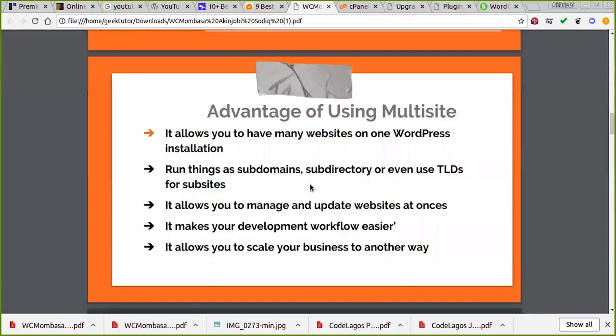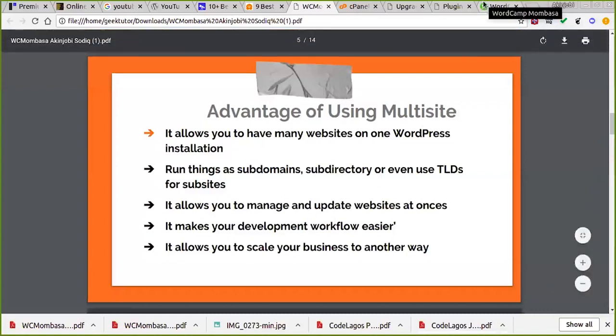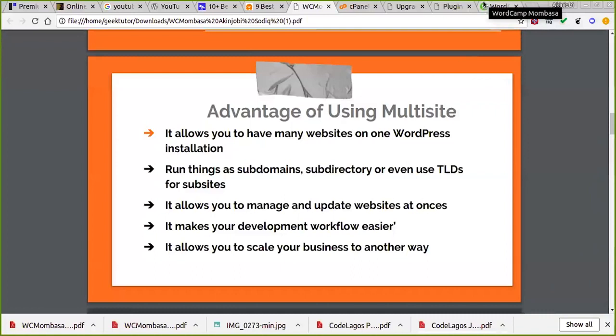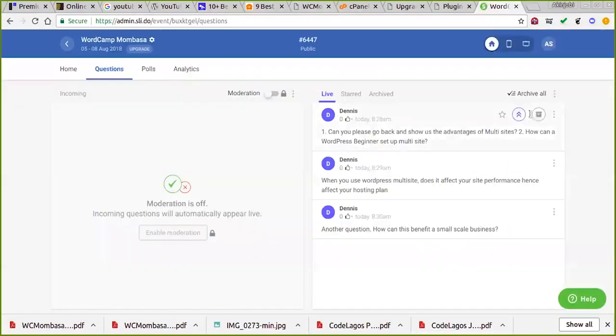It makes your development workflow easier. I can now manage two, three, even four websites at once. It also allows you to scale your business. It gives you the ability to scale your business in another way.